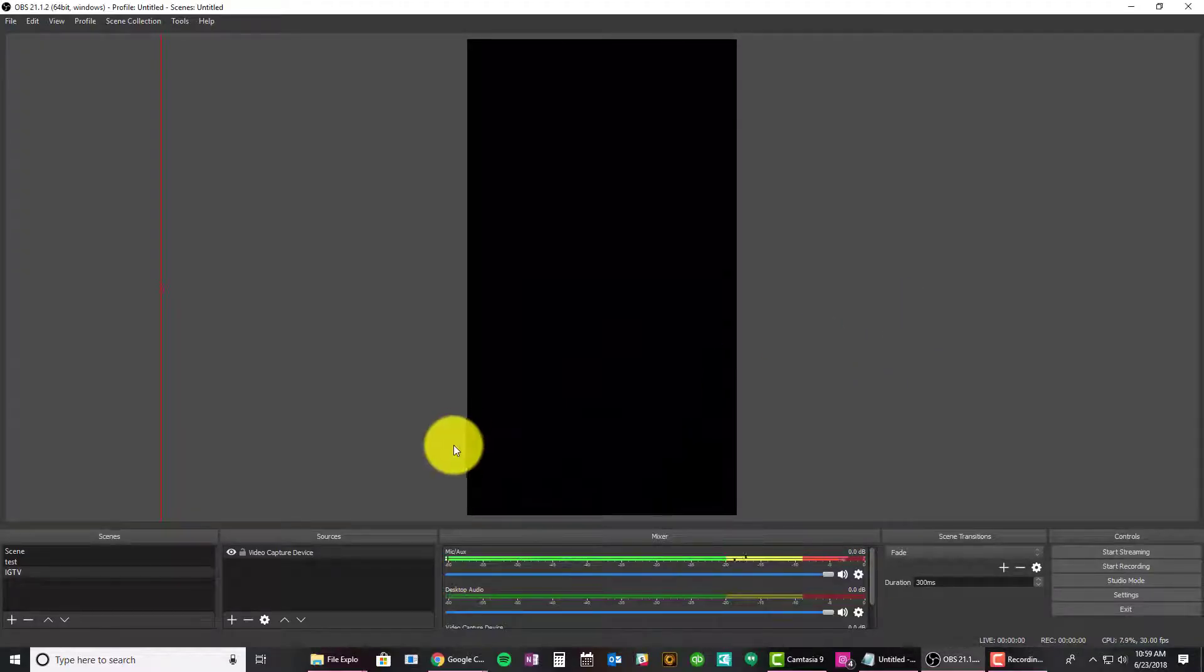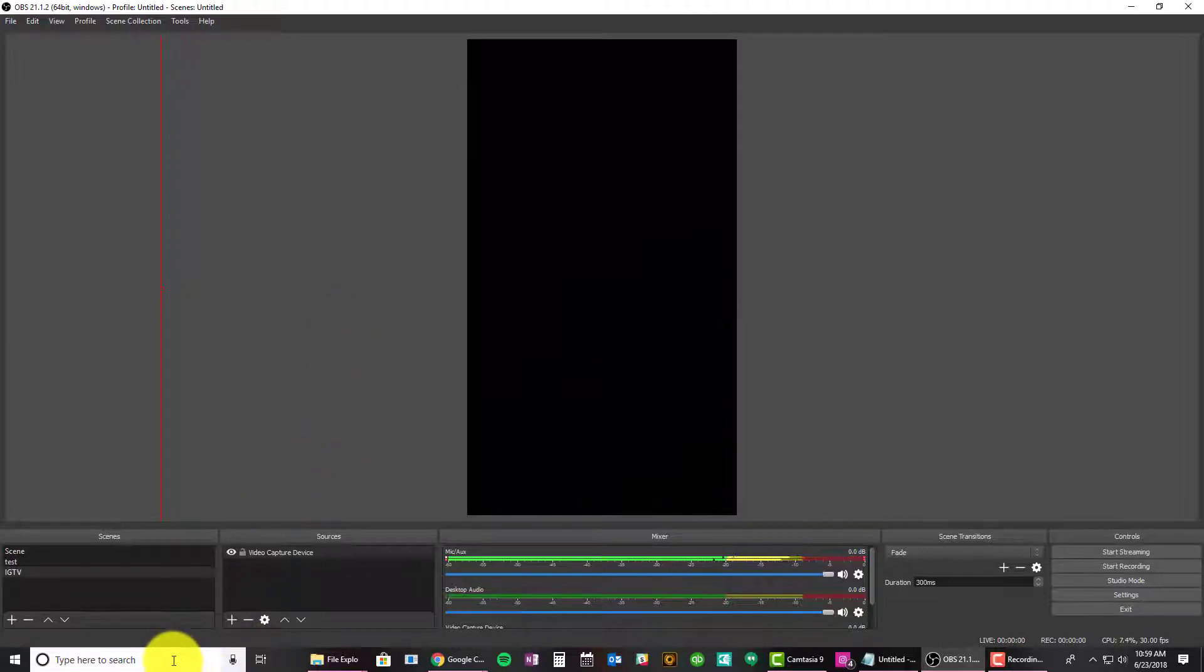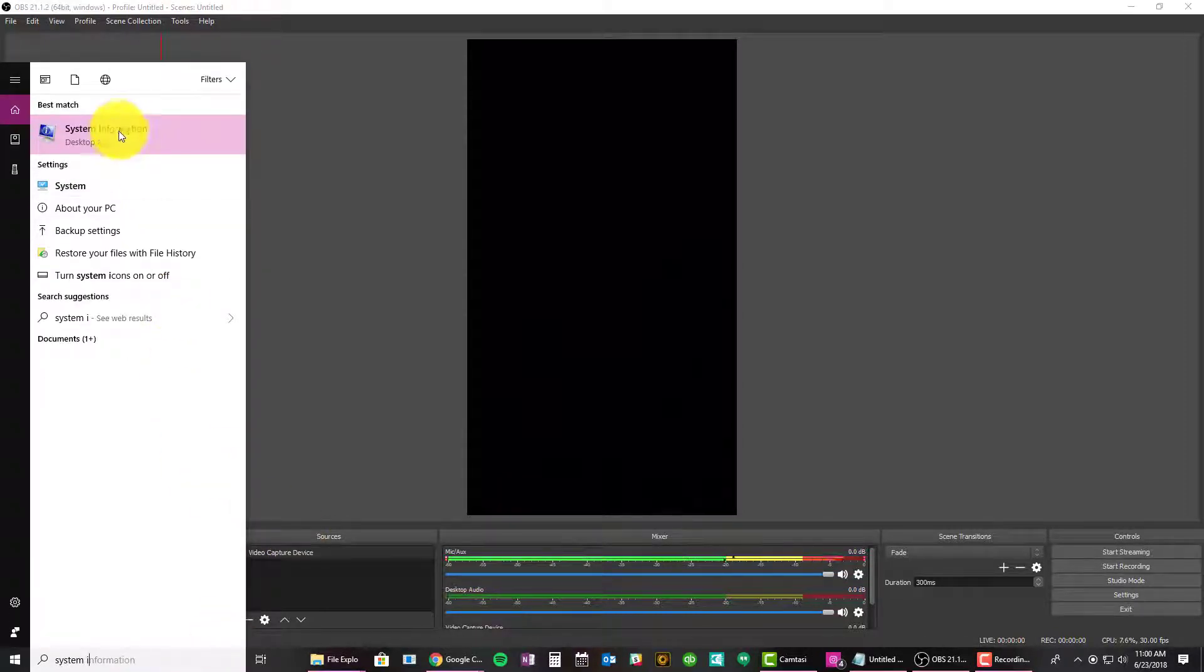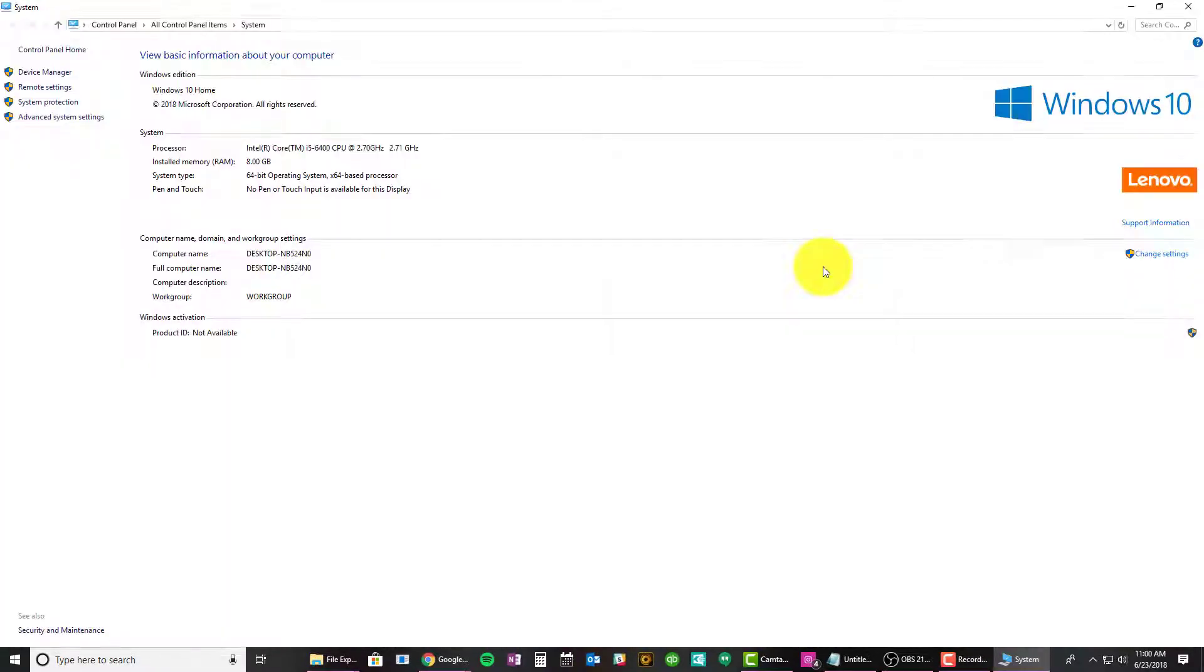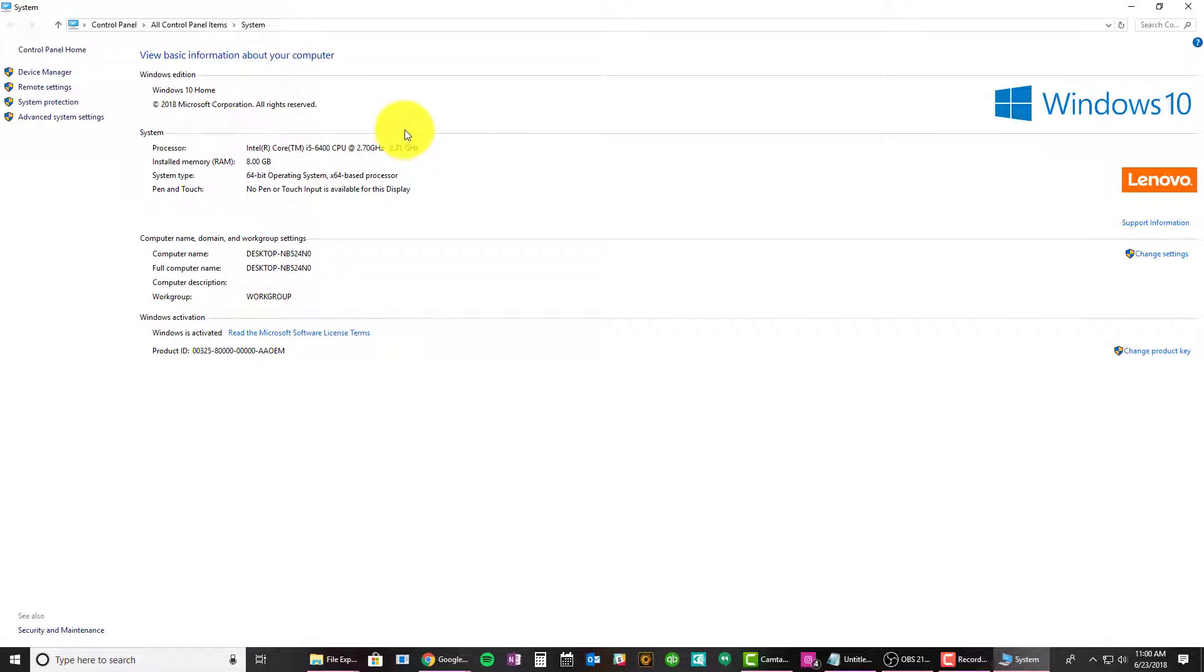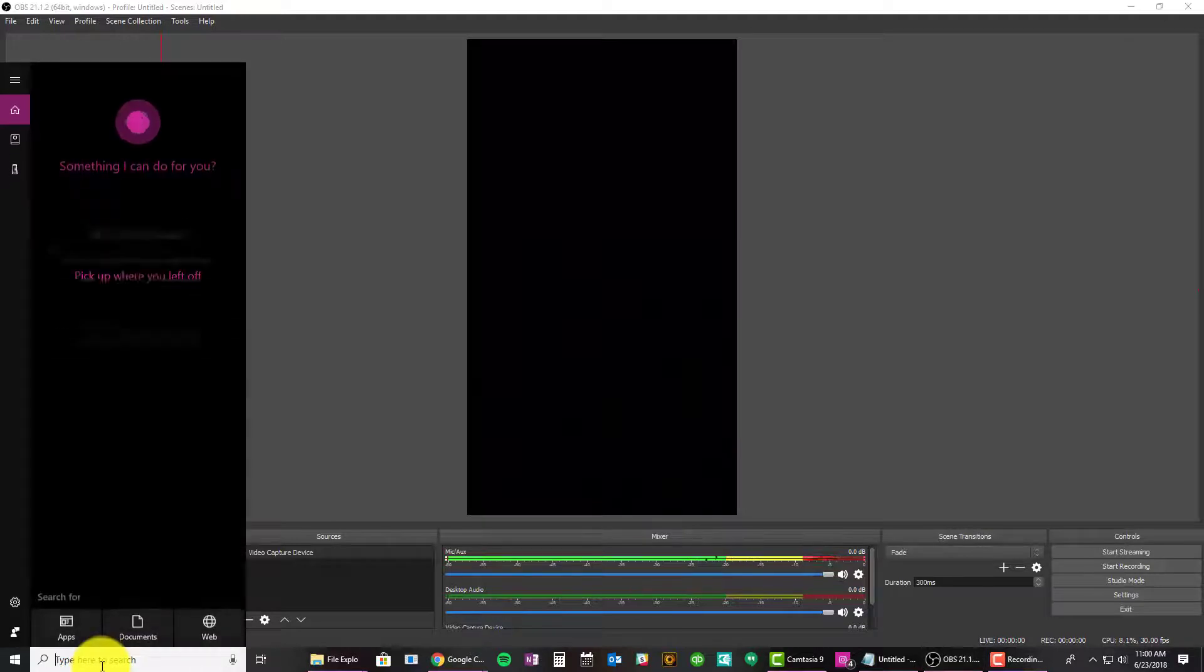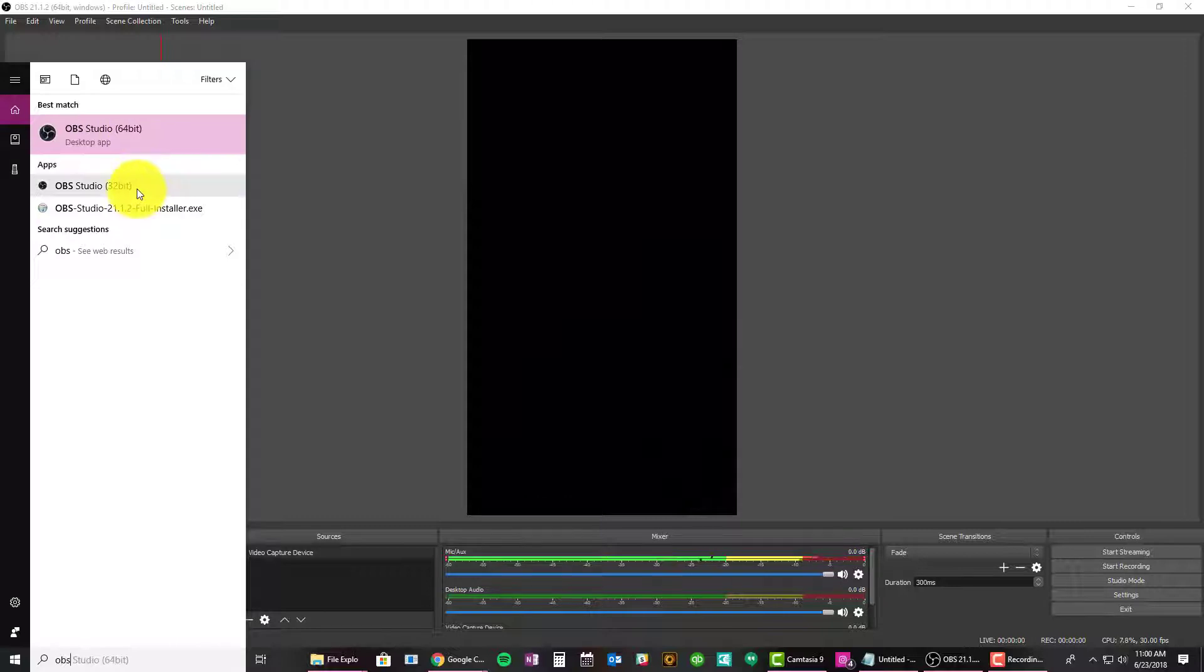One thing you'll notice is that it downloads a 64-bit and 32-bit option for installation. I'm going to show you, if you just type in system info, you'll be able to go to your system and check to see if it's 64-bit operating system or 32-bit. You're going to want to make sure and use the installer that says the correct setup. When I look for OBS on my start menu, you'll see 64-bit and 32-bit. So you're going to want to choose the correct one, mine's 64.